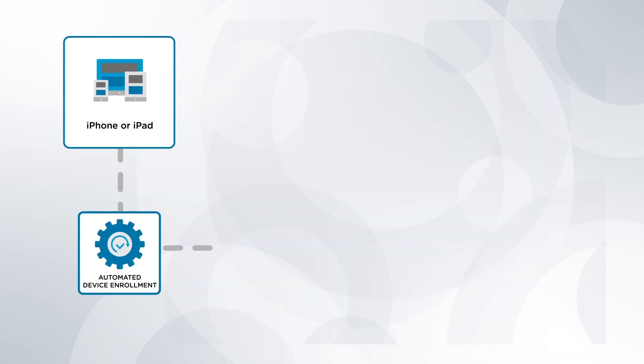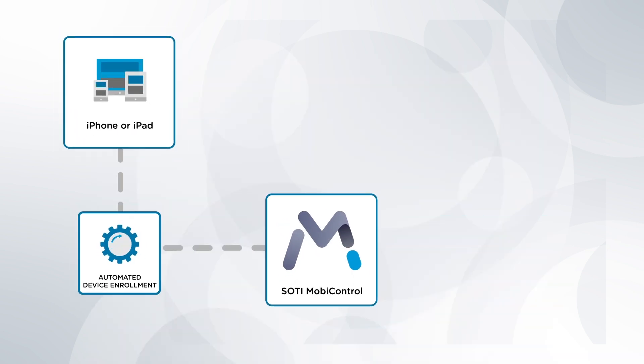Thank you for joining this video where we've seen the device side experience of iOS devices enrolling into SOTY mobile control using automated device enrollment. This provides an efficient and scalable method of enrolling company iOS devices.